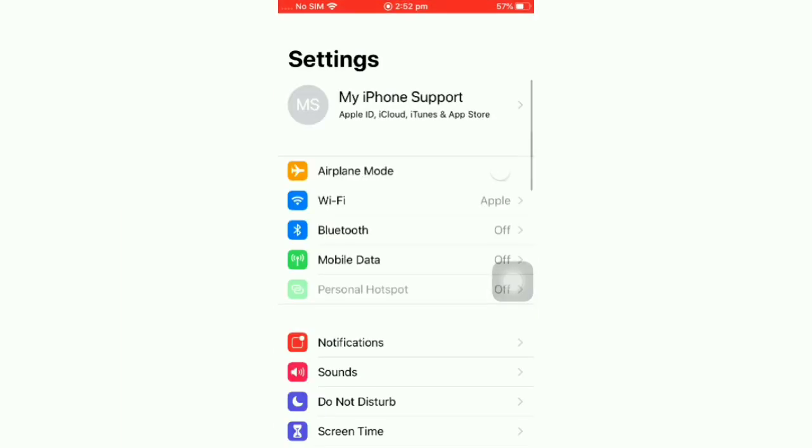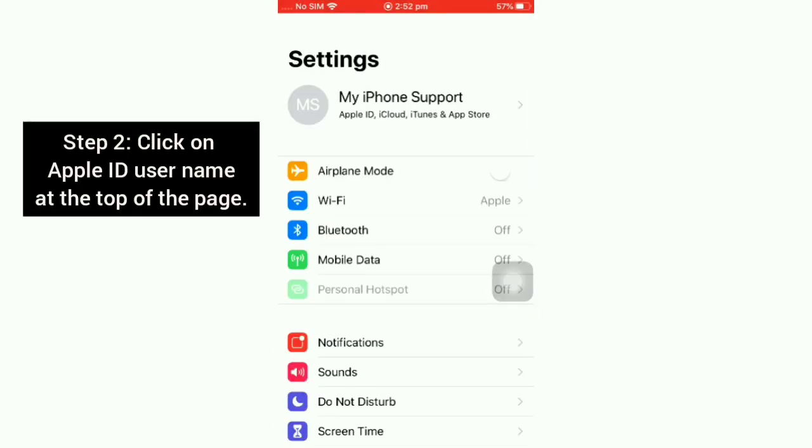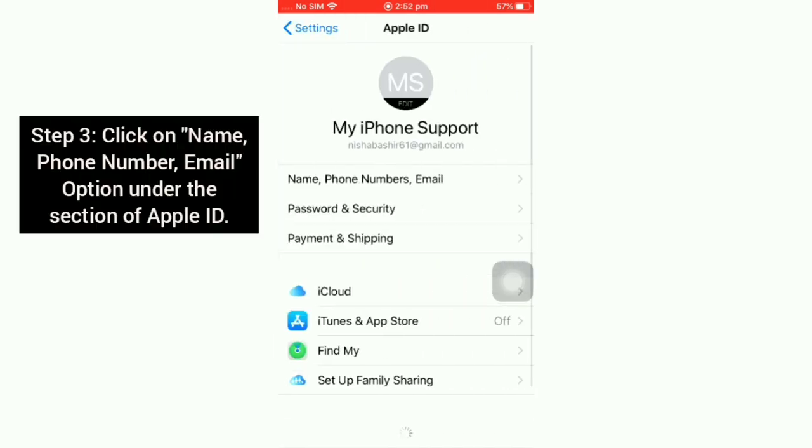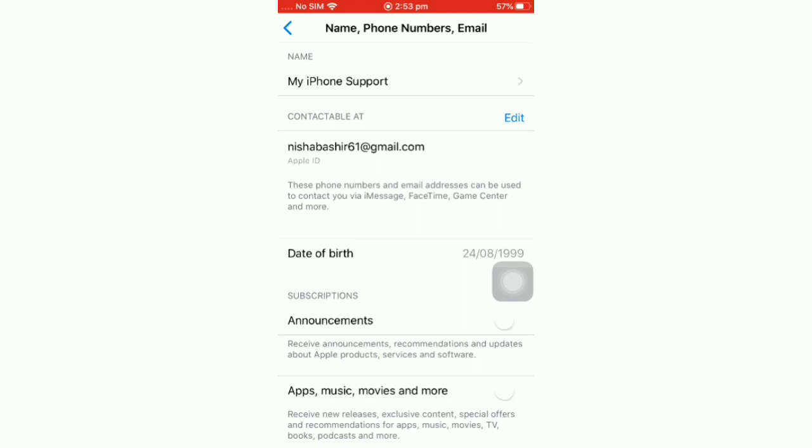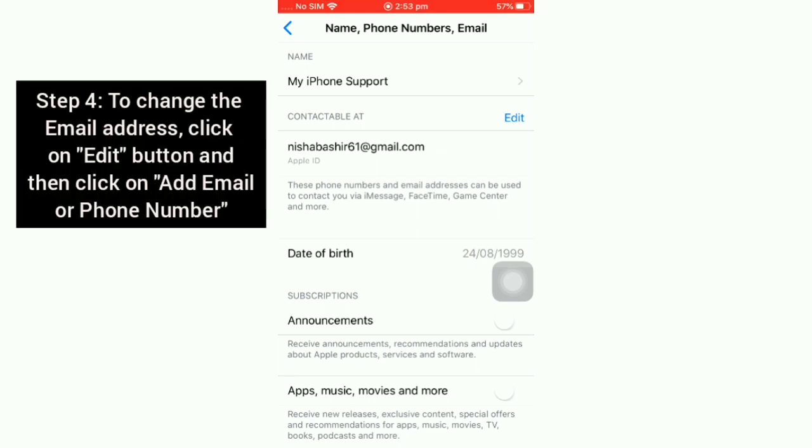On the Settings page, click on your Apple ID username at the top of the page, and then click on Name, Phone Number, Email option under the section of Apple ID. Here you can see the Apple ID email address.